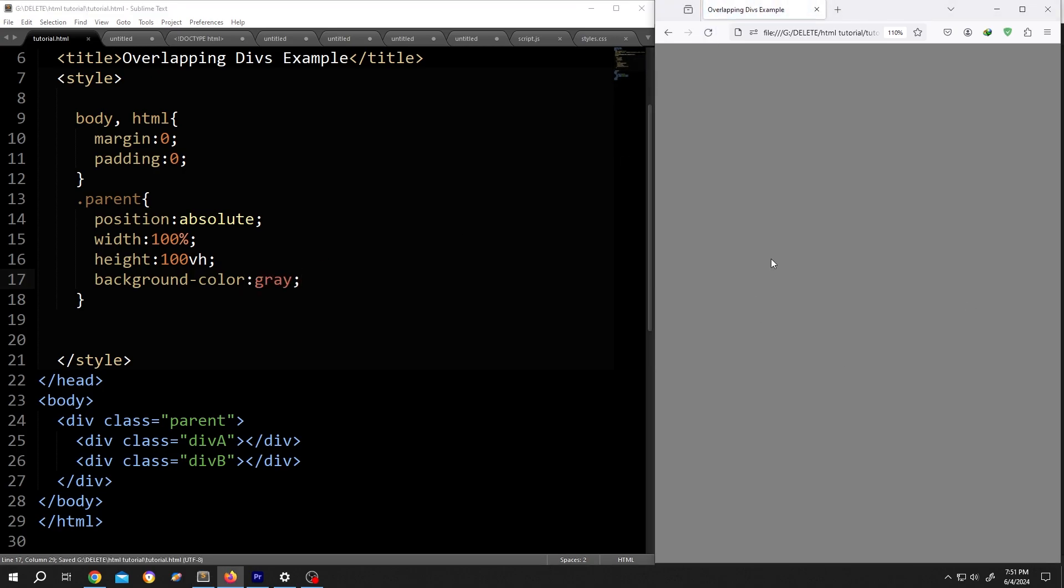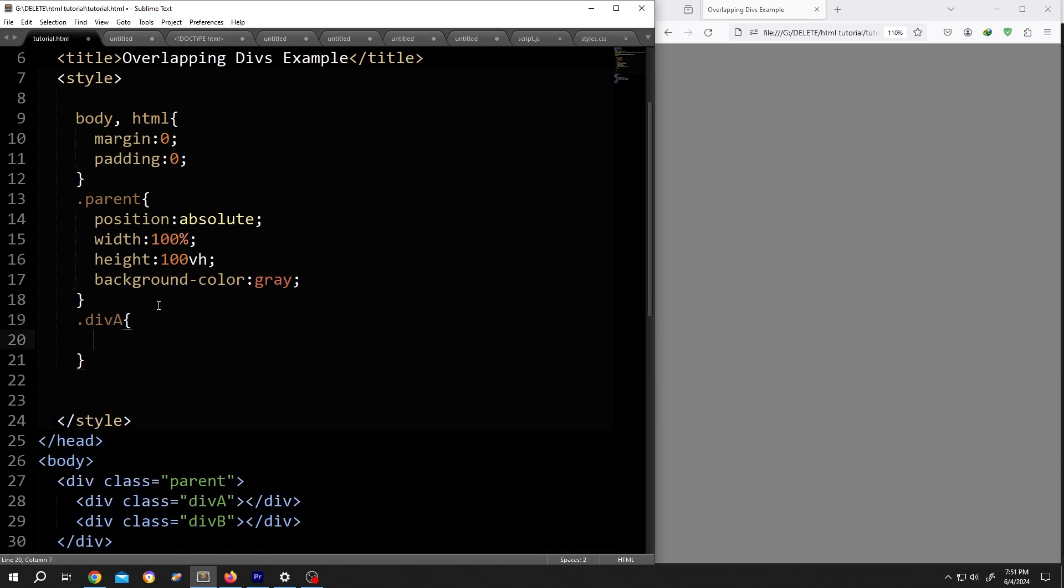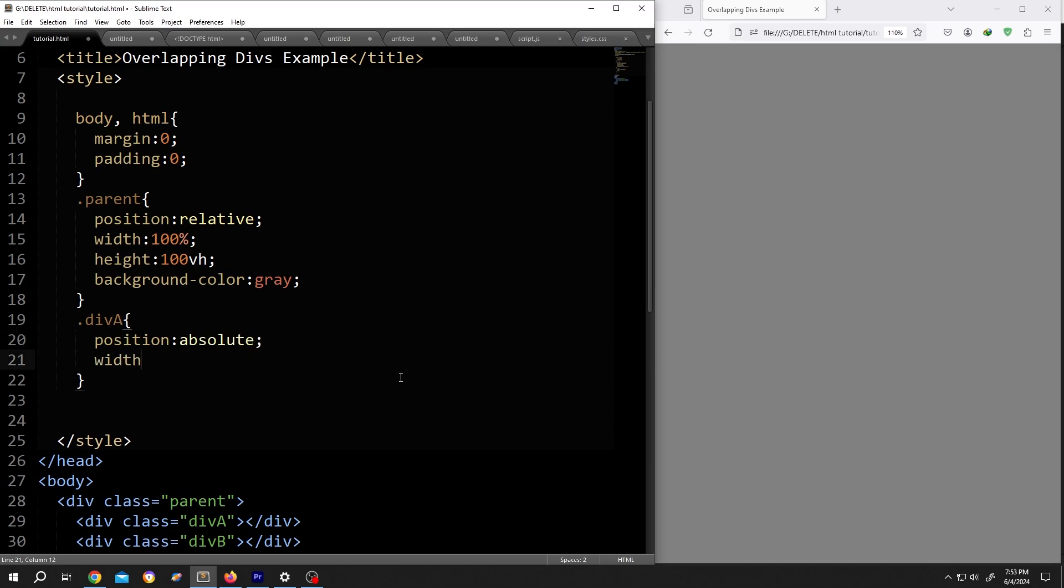Now call for the div A, so .divA, same position. But this time, sorry, the parent position needs to be relative and the child position absolute. Then same width and height as parent.